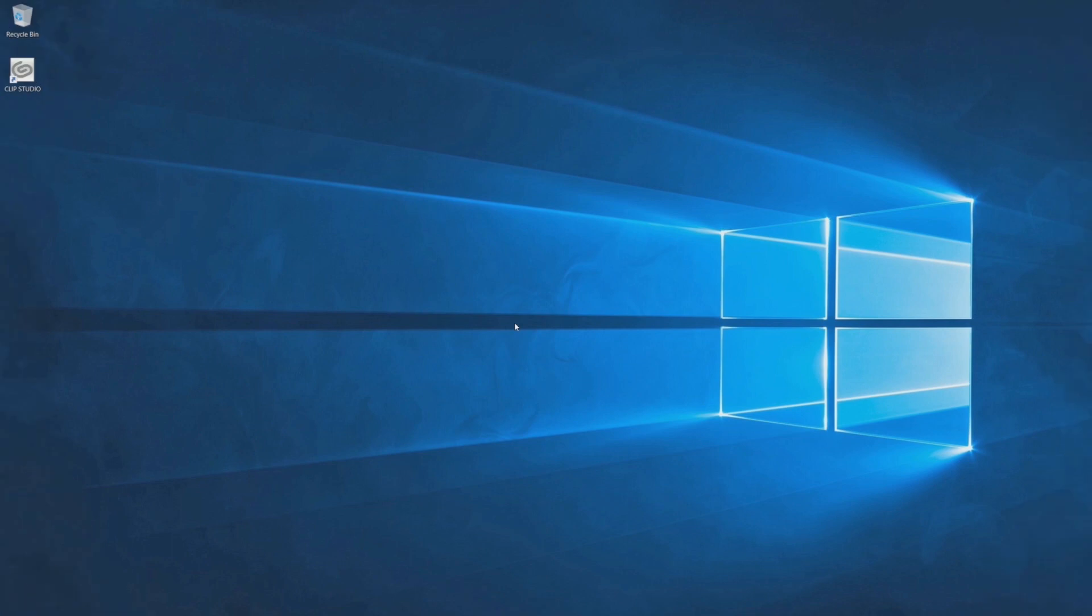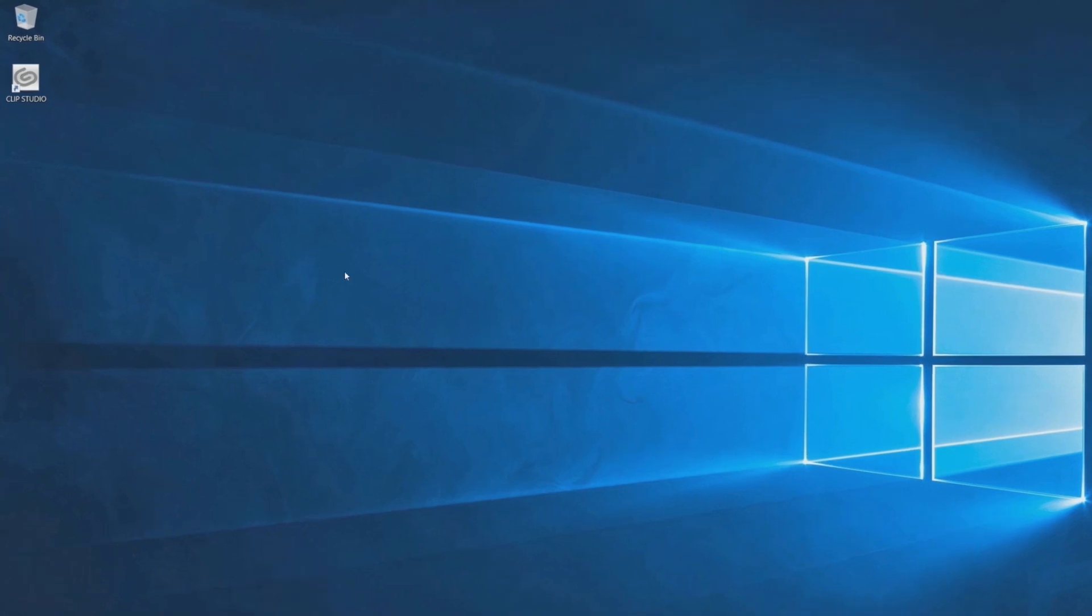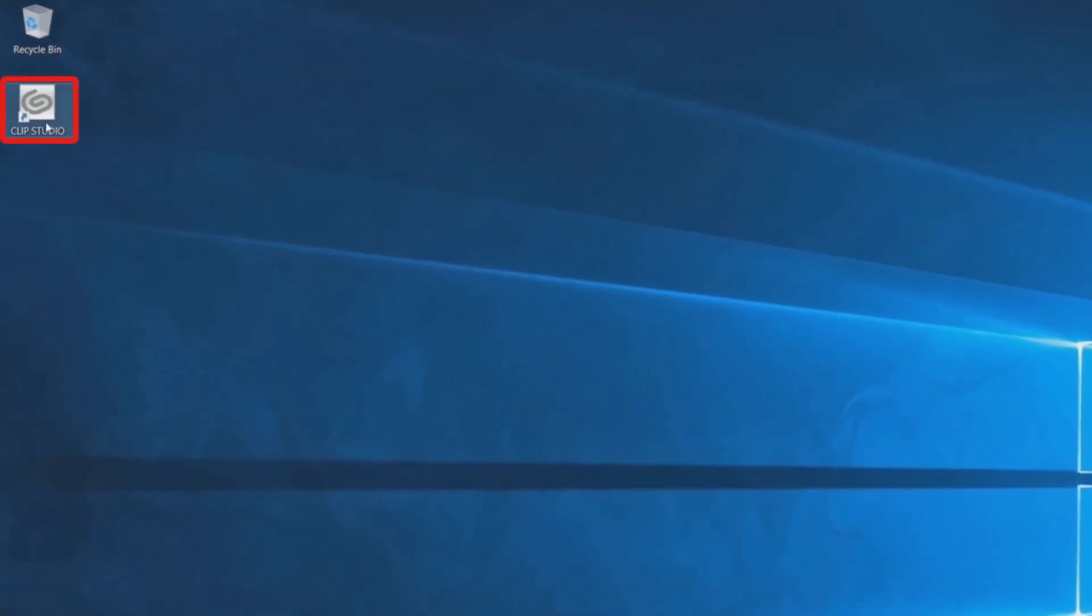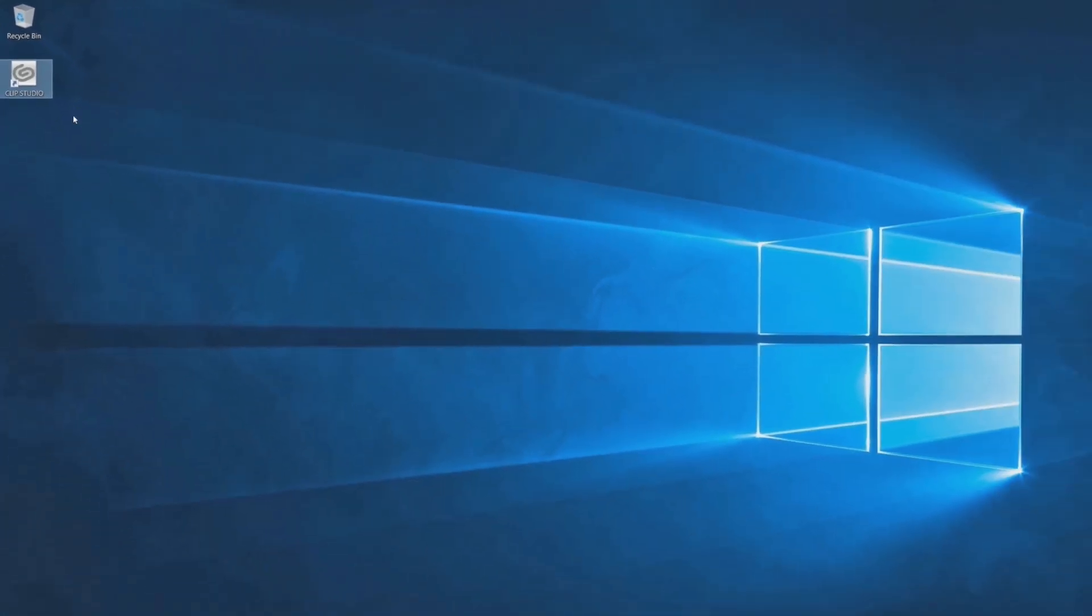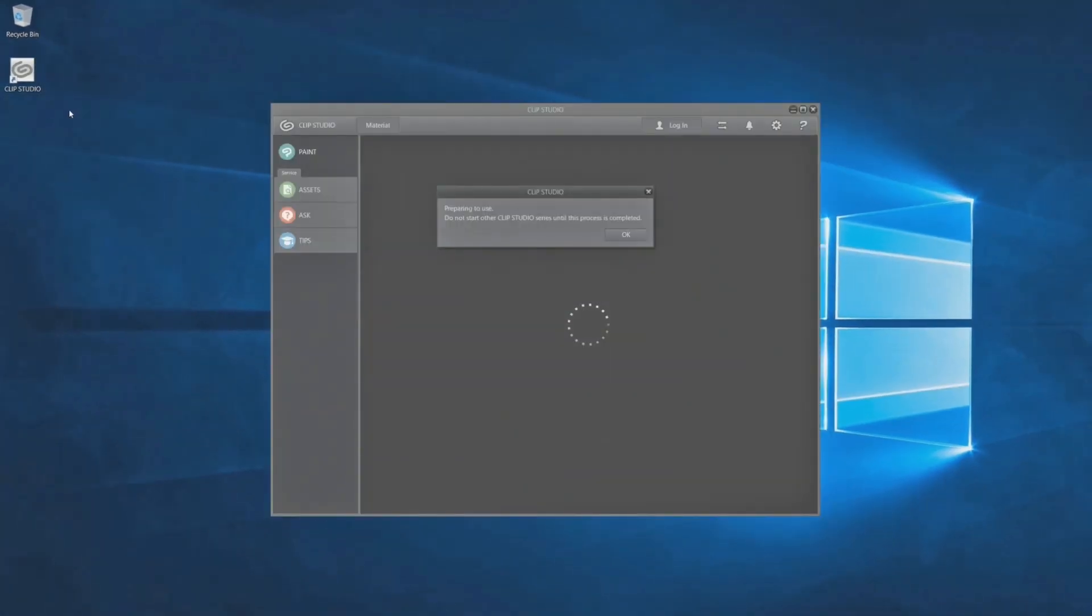Let's open CLIP STUDIO PAINT and register the license. By clicking the shortcut on the desktop, the application is opened.